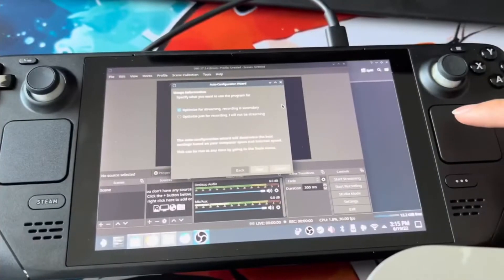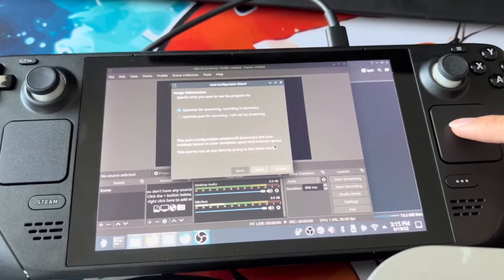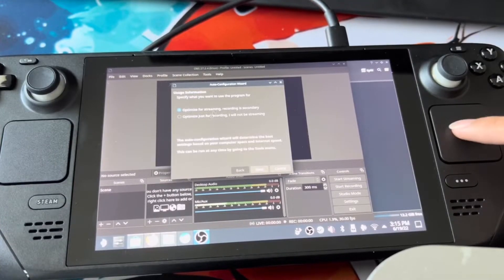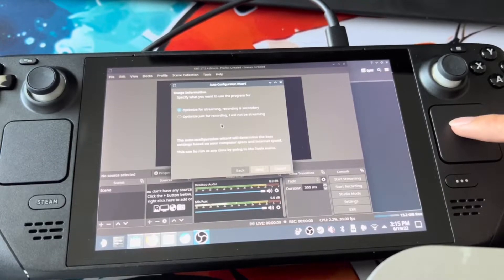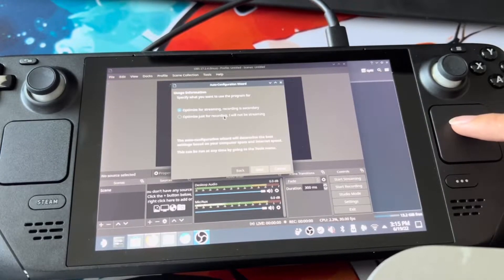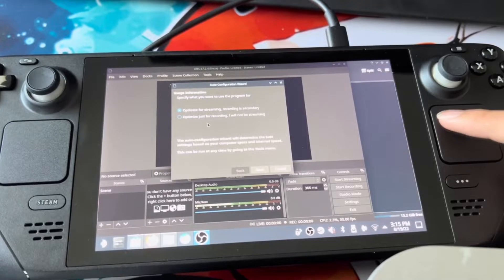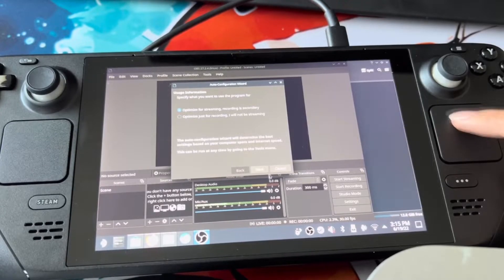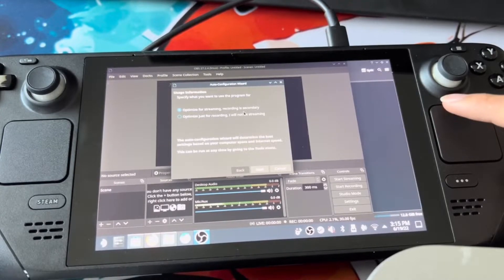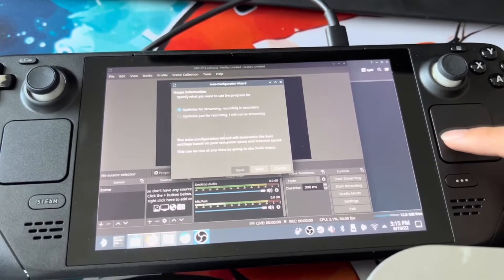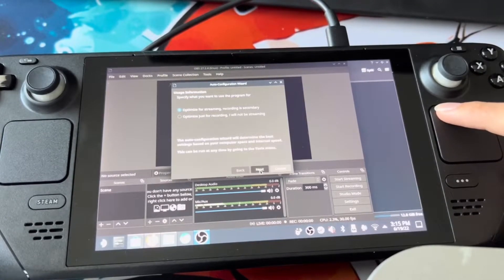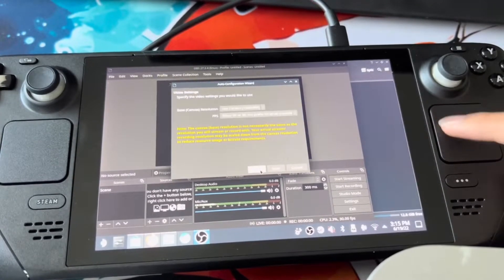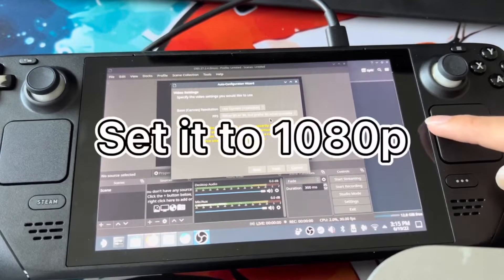So once it's done installing, there's going to be an option to launch it. You're going to press that, and then you're going to see auto configuration wizard. You can optimize it for streaming, recording secondary, or optimize it for recording and you will not be streaming. If you want to stream and record on your Steam Deck, you can definitely do that. It's not too difficult. So we'll press next.